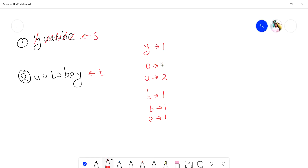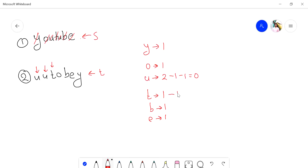So we have traversed string s. Now after that we traverse through string t and decrement the frequency count of that particular alphabet. If the alphabet is 'u,' we decrement it by one. Then we go to the next element and decrement the frequency of that particular alphabet by one, and continue accordingly — o minus one, b decrement, e, and y.